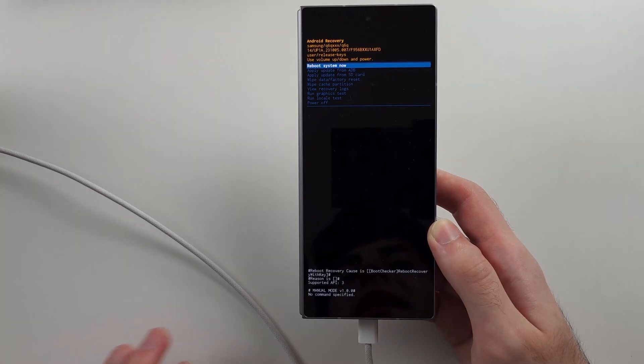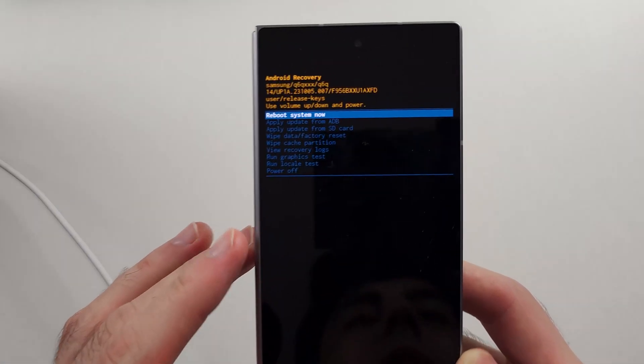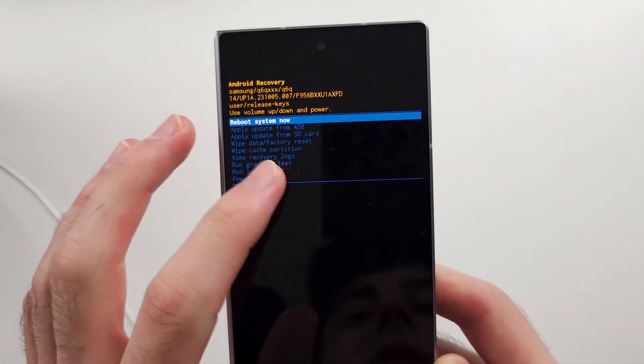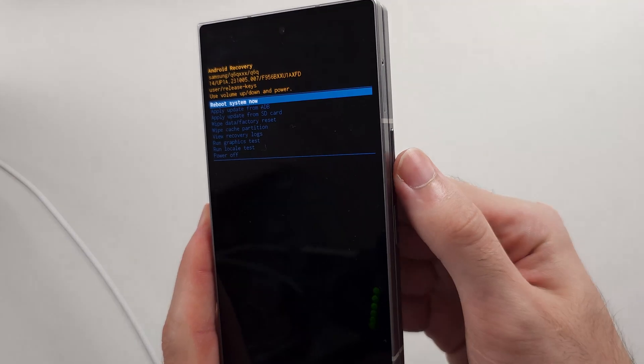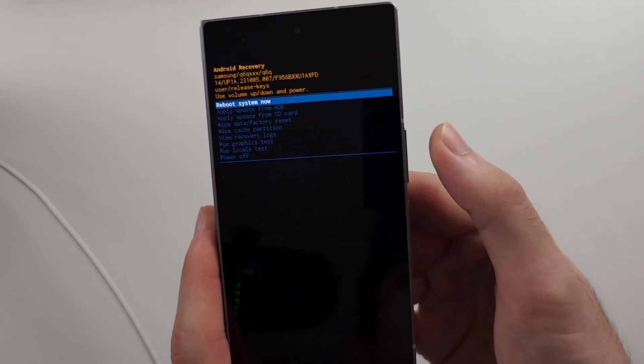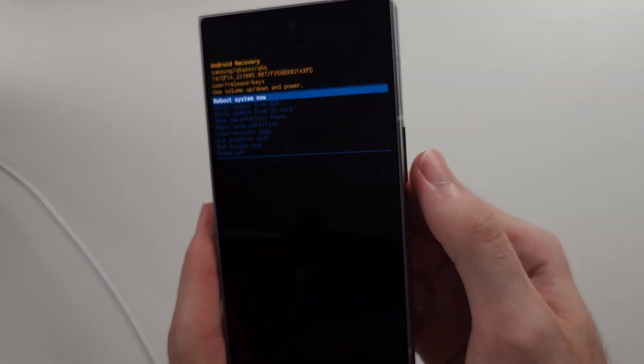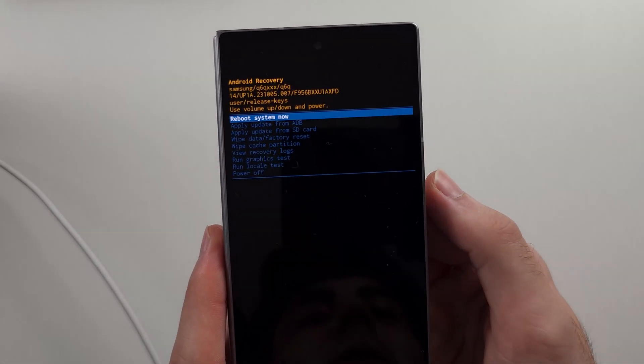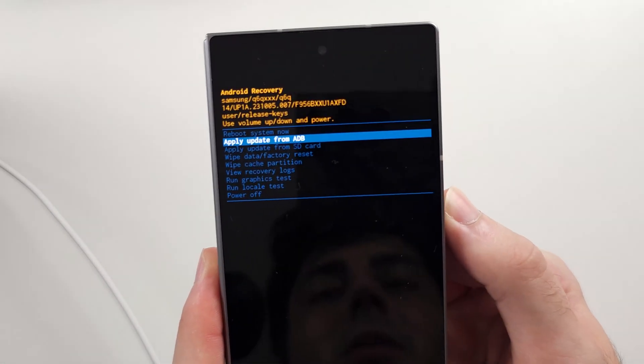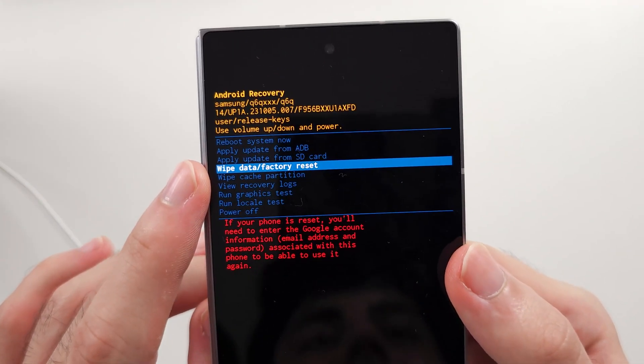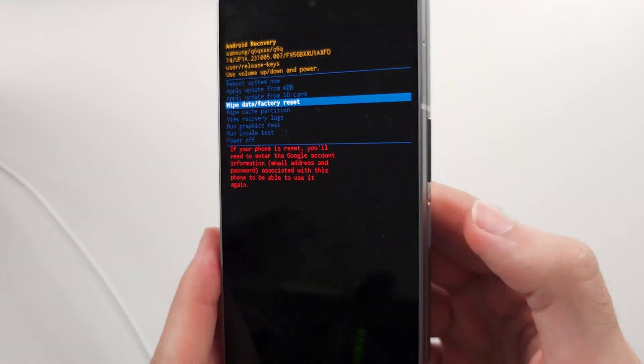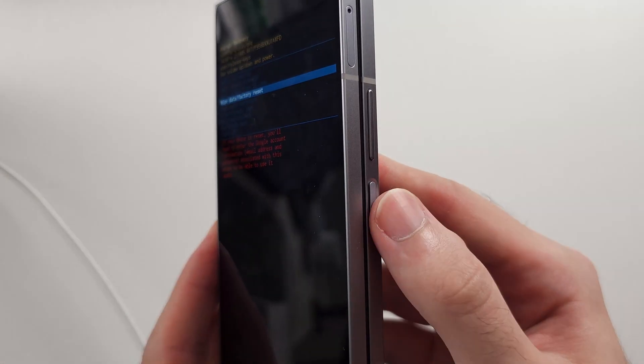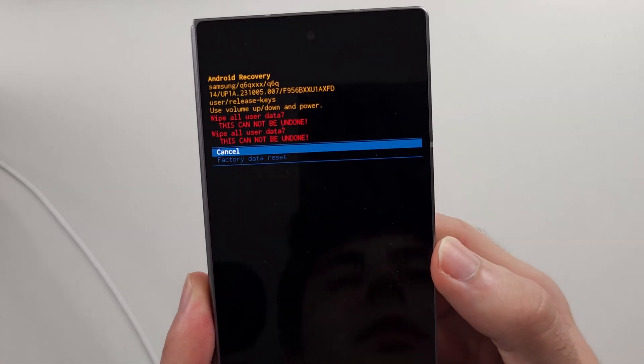In recovery mode, the touchscreen doesn't work. We click volume down and up to navigate and click the power button to select our option. We will locate the wipe data/factory reset option and click the power button to select it.